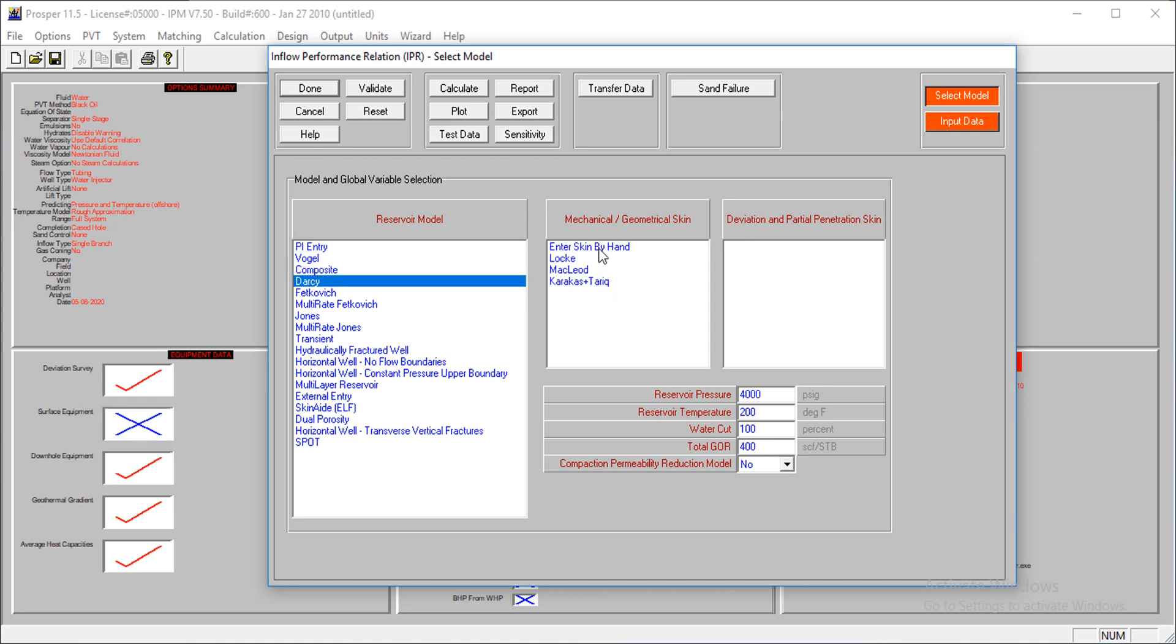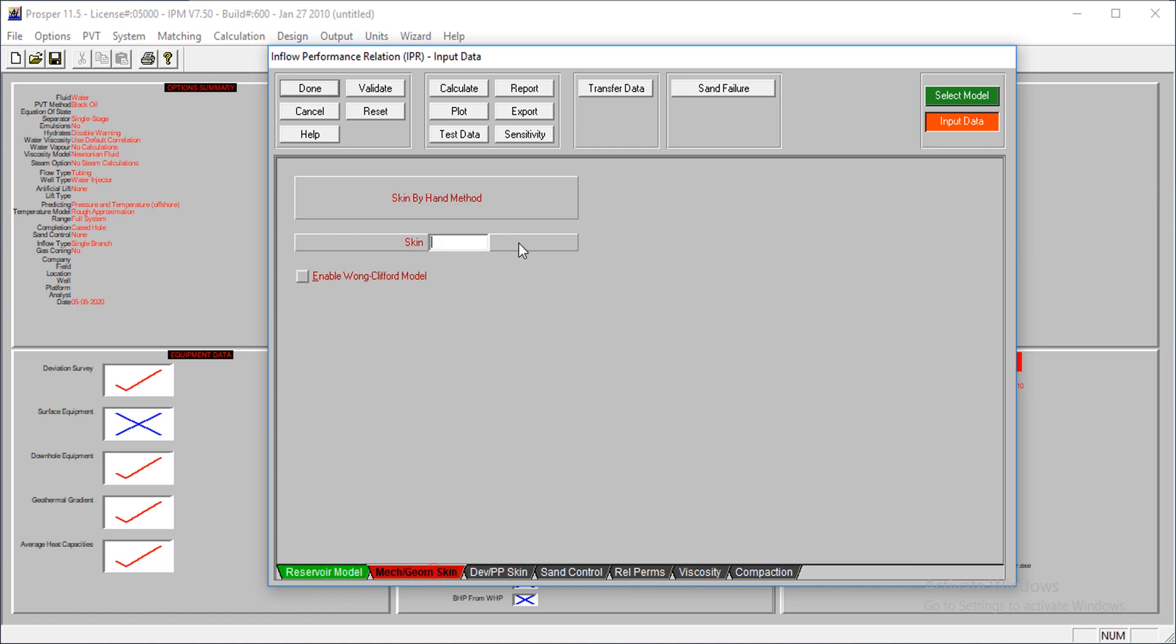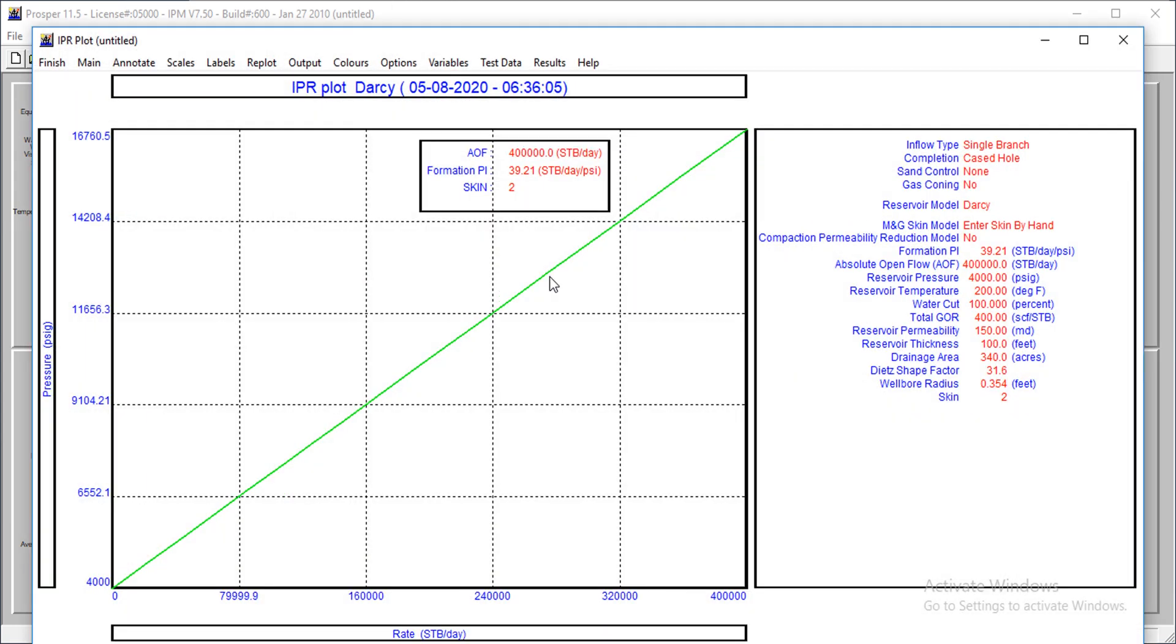We're going to use the Darcy inputs, and I'll supply my reservoir properties. Test 150, the base net thickness is 100. Drainage area is 314, the Dietz shape factor is 1.6, and the wellbore radius... the skin is 2, and I calculate.